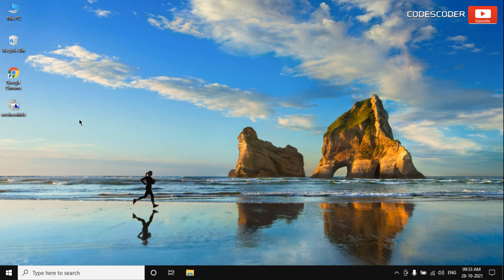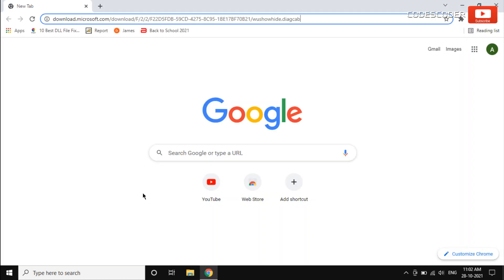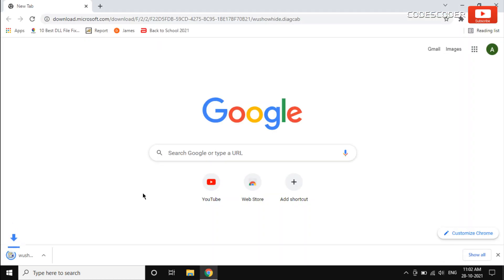Double-click on WooShowHide, or the Windows Update ShowHide tool, to open it. The link to download this tool is given in the description of this video.